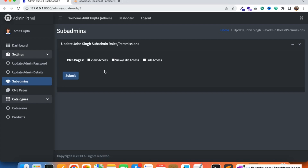We will show the categories here along with view, edit, and full access options. The admin can give view access, view-edit access, or full access to the sub-admin, so the sub-admin can view, edit, or delete anything in the categories module. If only view access is given, the sub-admin can only view that particular categories module. So first I'm going to add the categories pages in the update roles blade file.